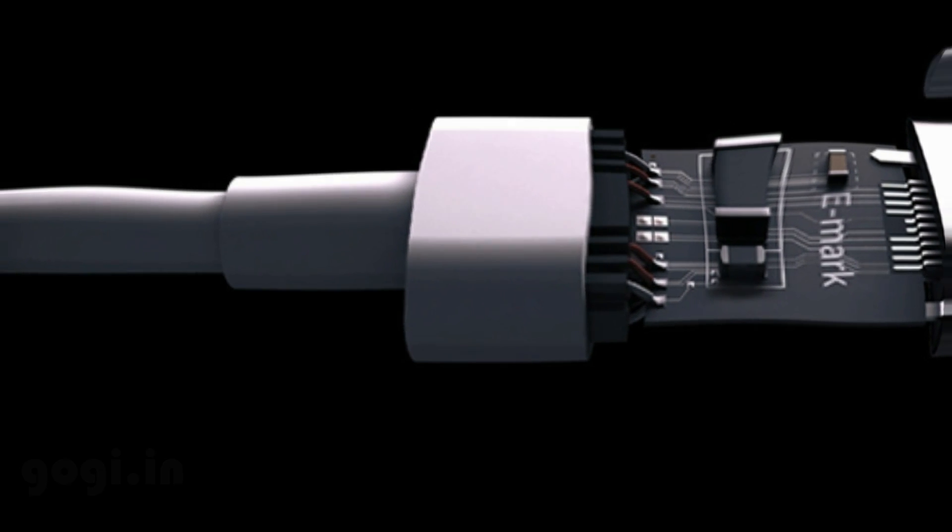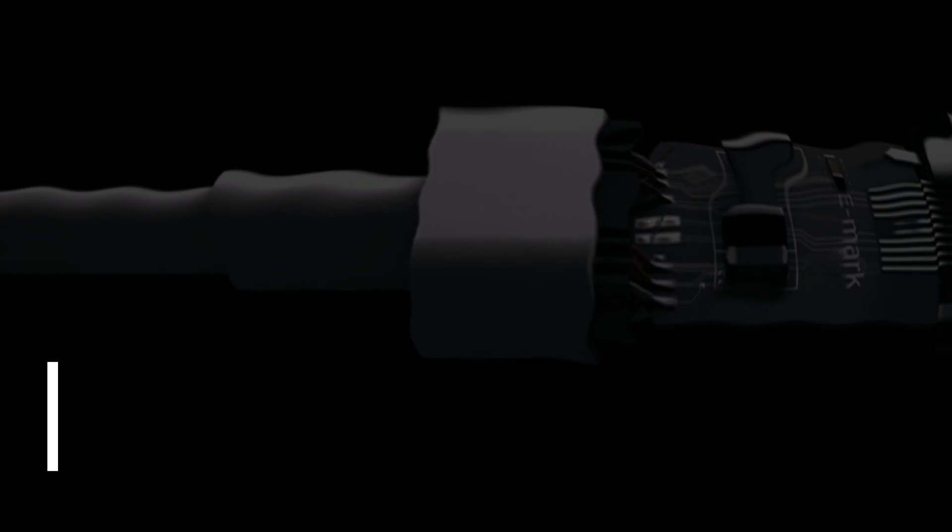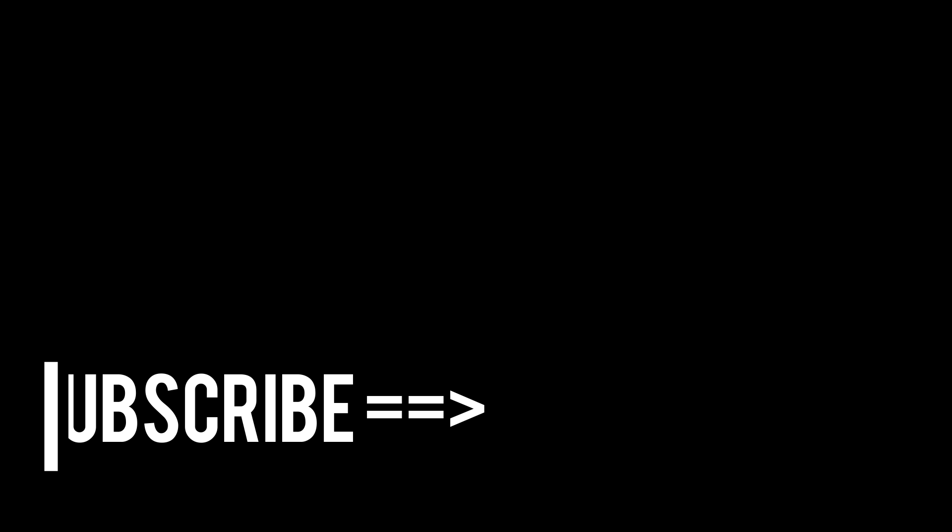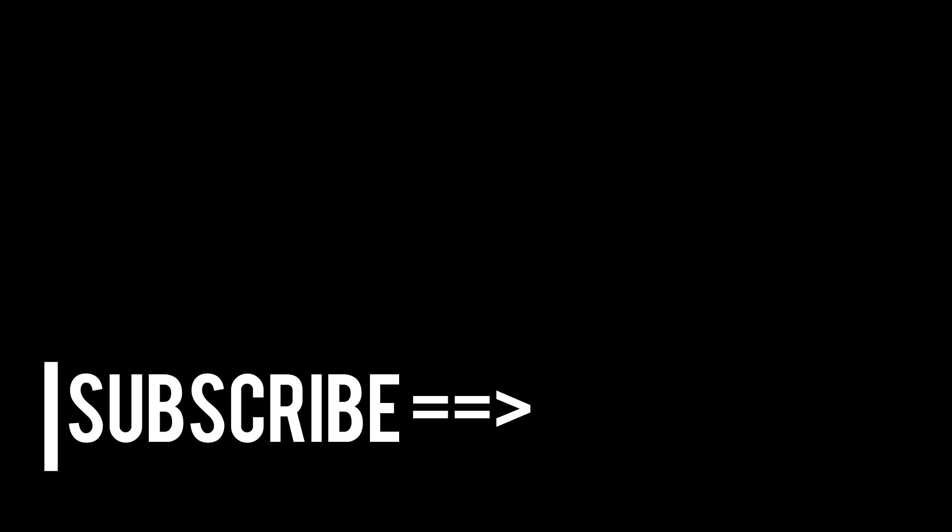Do like this video, do leave a comment and subscribe to my channel because there are a lot of giveaways coming up. Stay tuned.